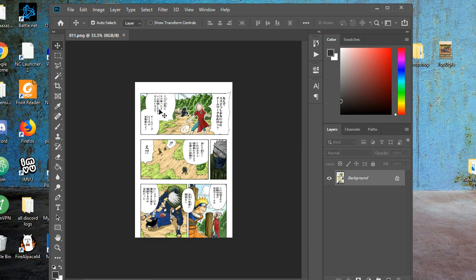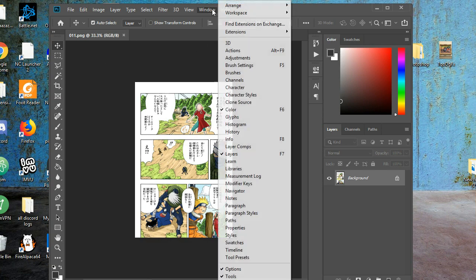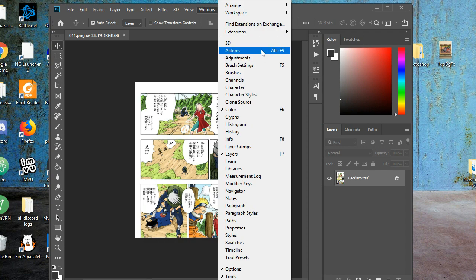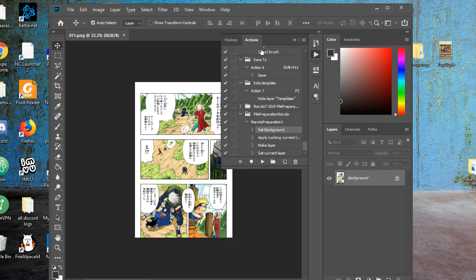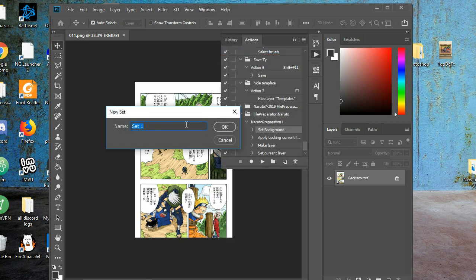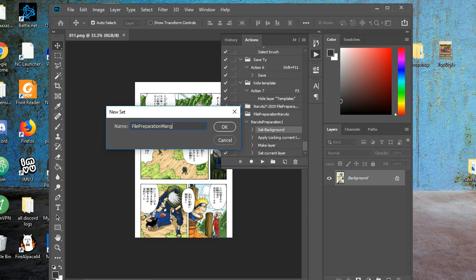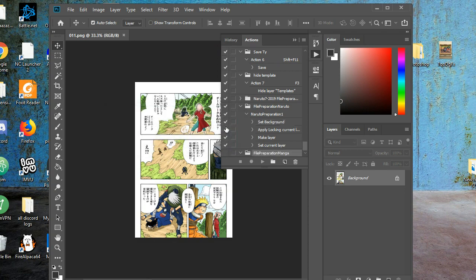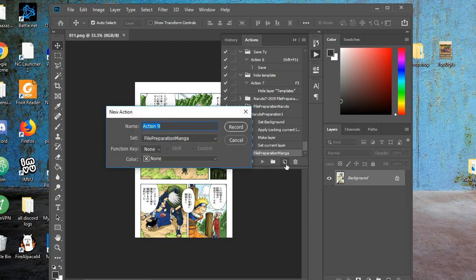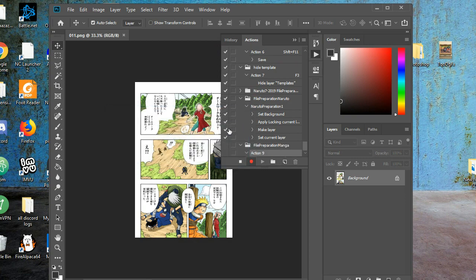Now, first things first, I want to go to Windows and click on Actions. Now I want to start a new action. I can call it File Preparation Manga. Click OK. And I want to start a new action by clicking this button, and I click on Record.